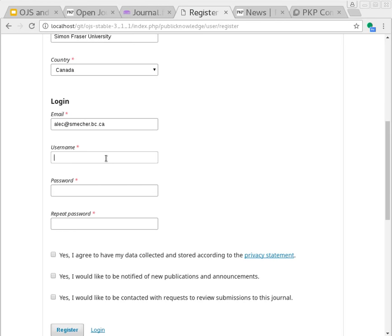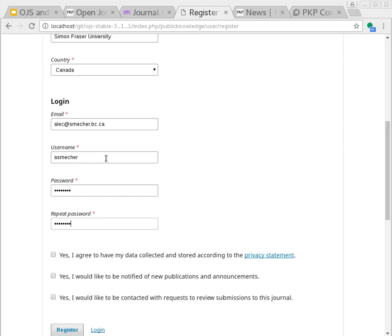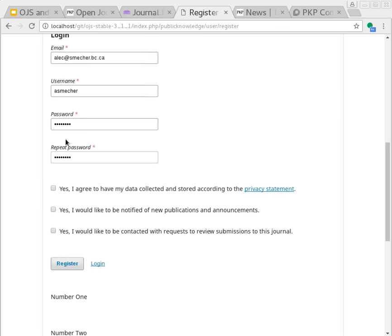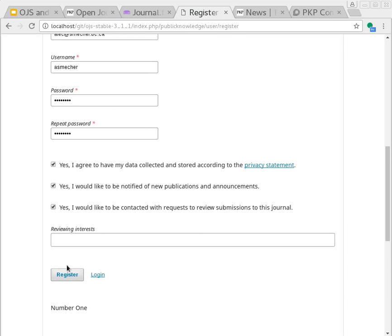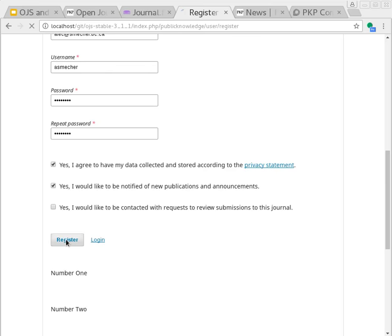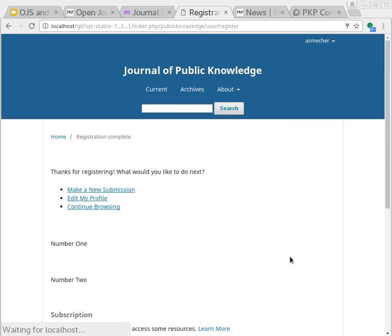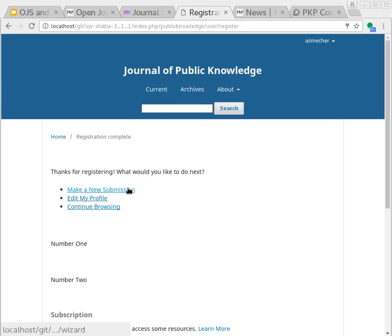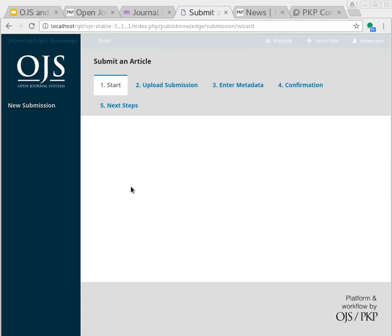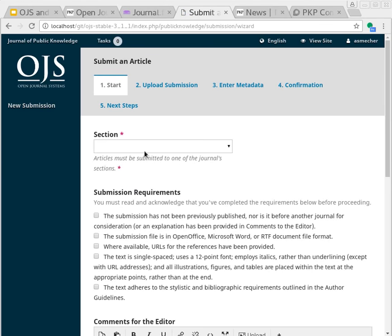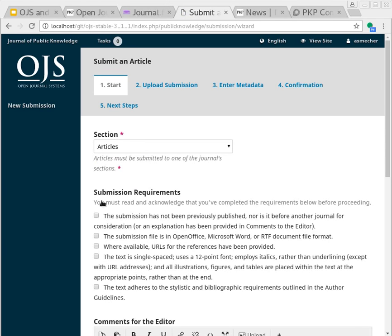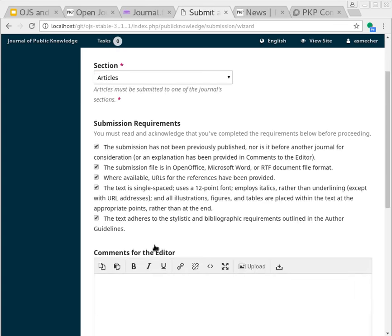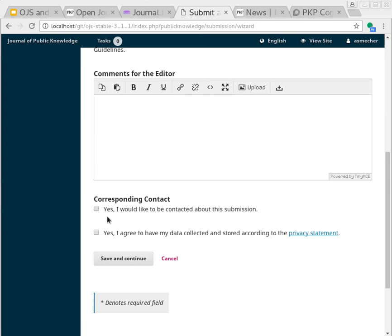Now I'll finish entering the form to create my OJS account. I've now registered as an author within the system, and I can create a new submission. I'll choose a section, agree to the various terms of the journal, and move on to the second step.